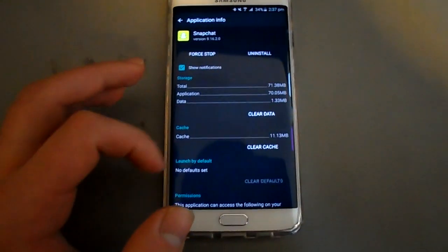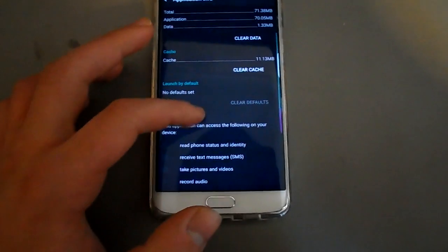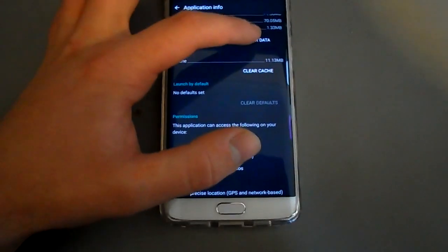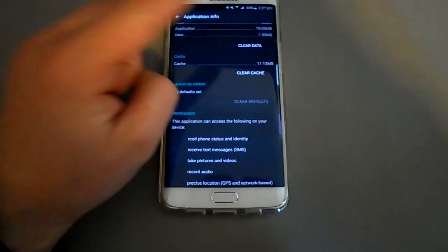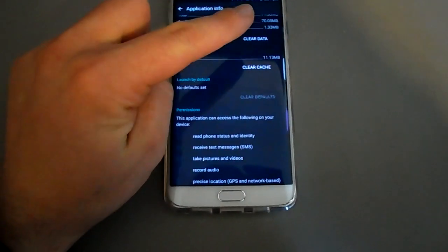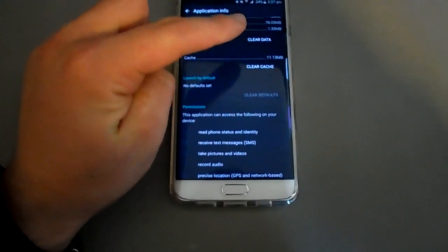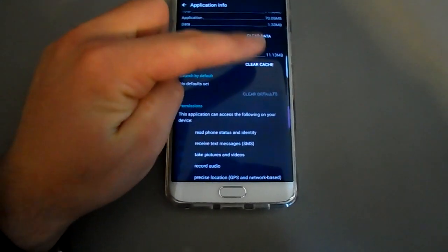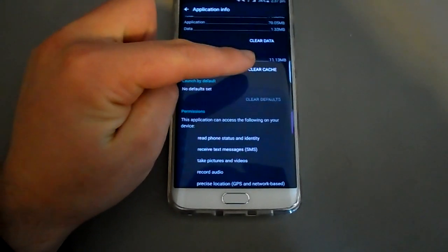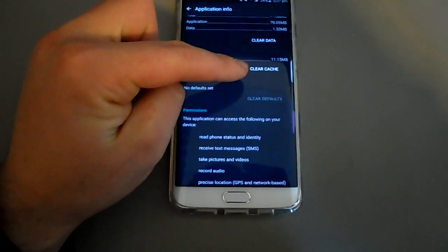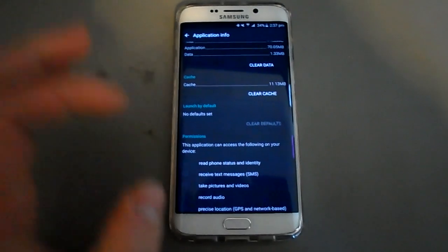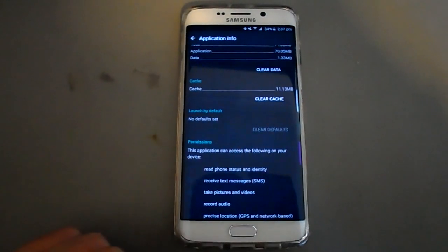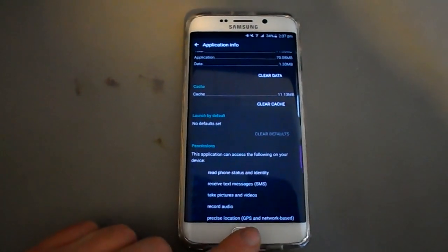And then you want to clear data. So you clear all the data first and that should automatically clear the cache, but if it doesn't then click clear cache as well.